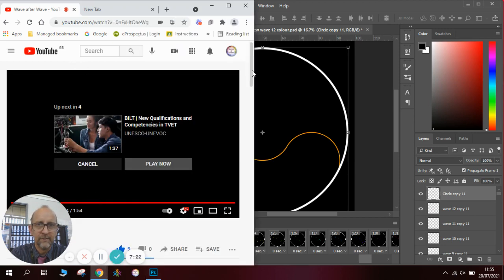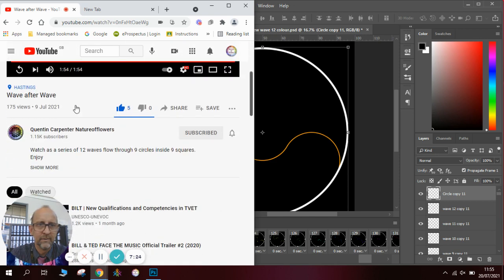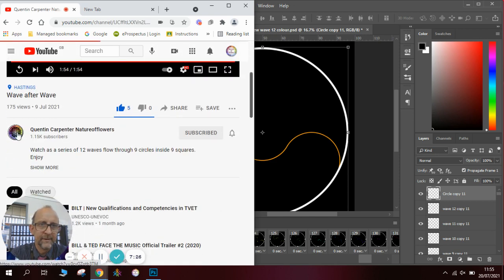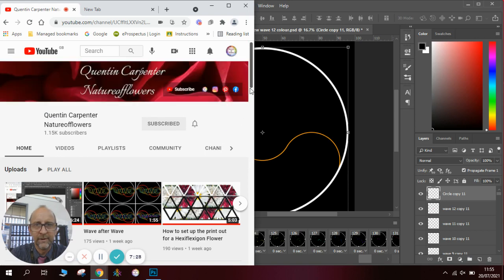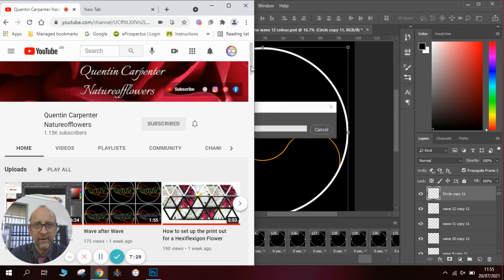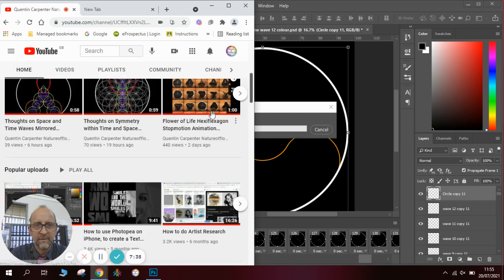Go back onto my channel and also if you're enjoying watching these animations you can see lots of them on my channel.